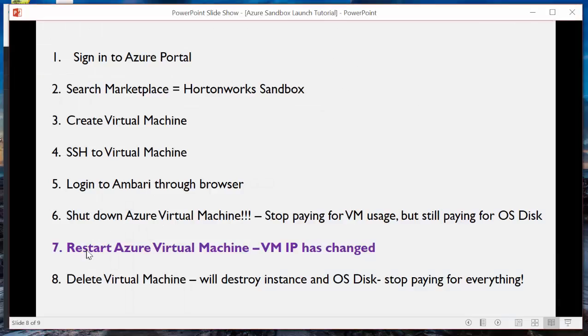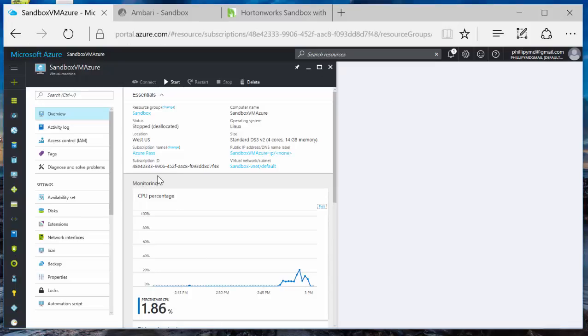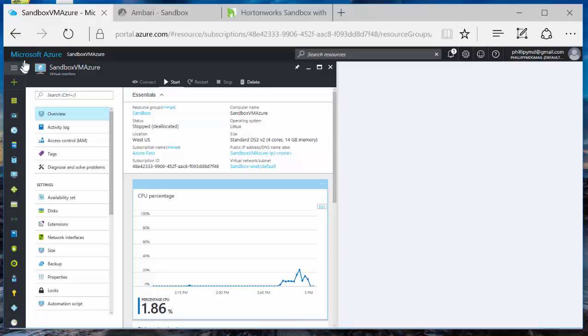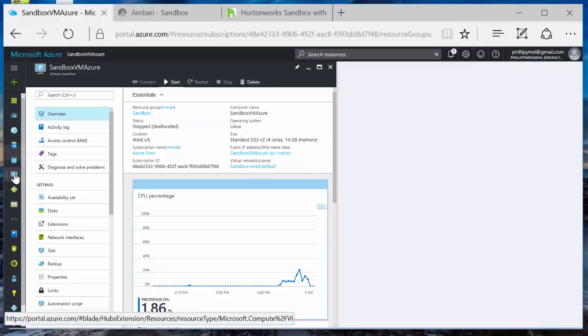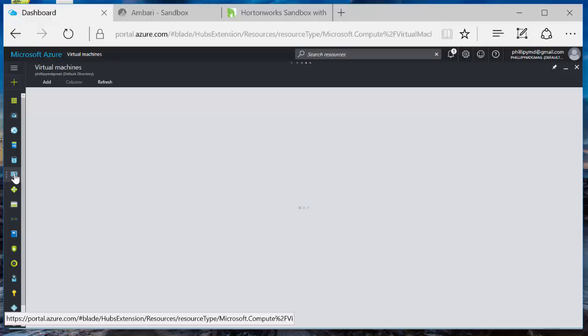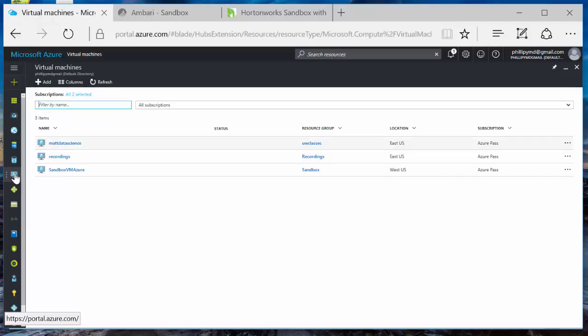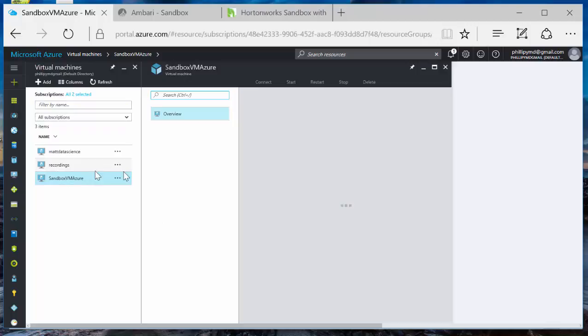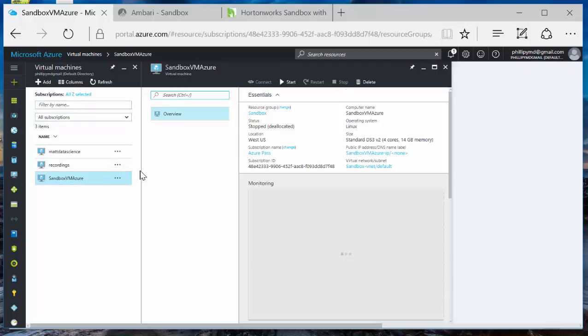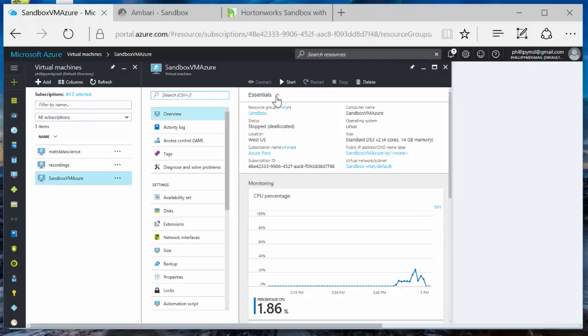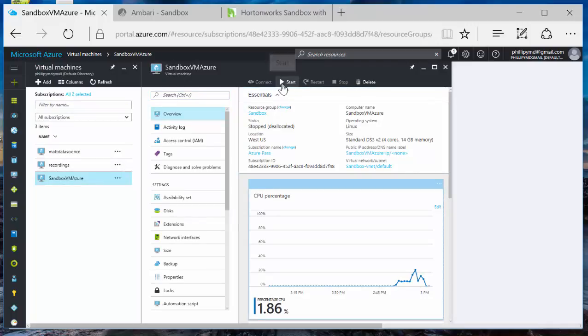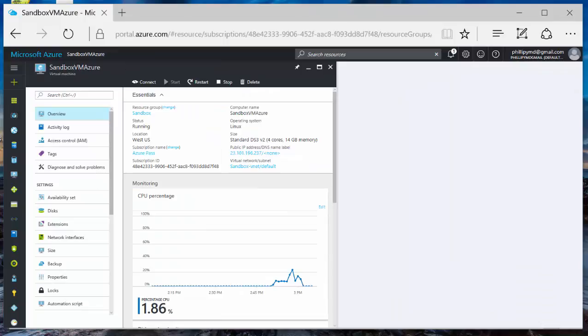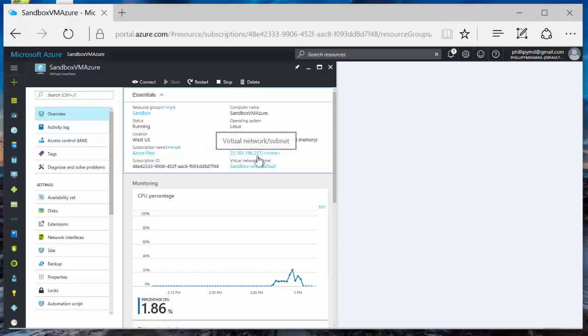So next step here is we want to restart our machine. If you want to find your machine, like I said, you can go into the dashboard, find your machine. You can go over here to find the machine. On this icon, Azure Sandbox VM. I'm going to start it. Starting virtual machine. The VM is running again. Up and running again. Restart it. And the IP has changed.